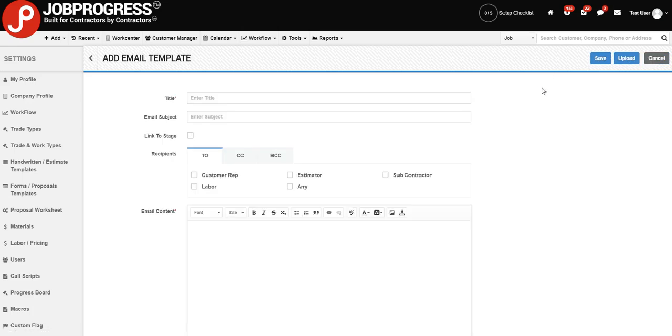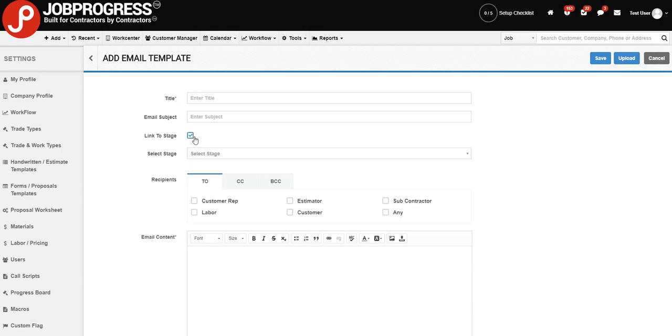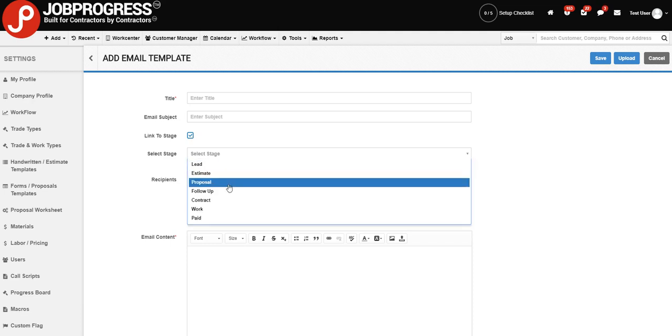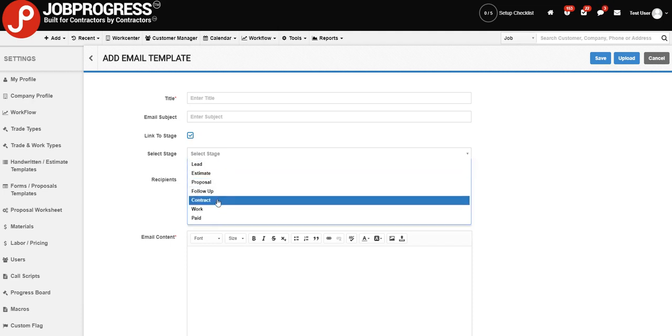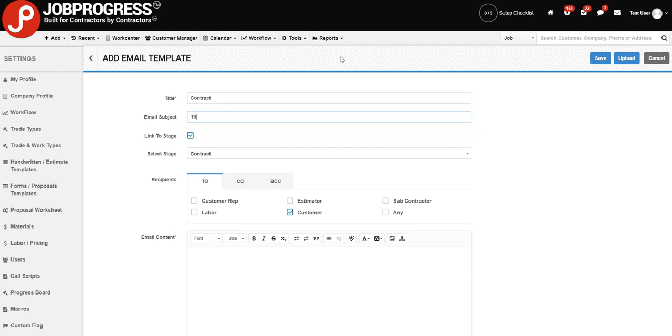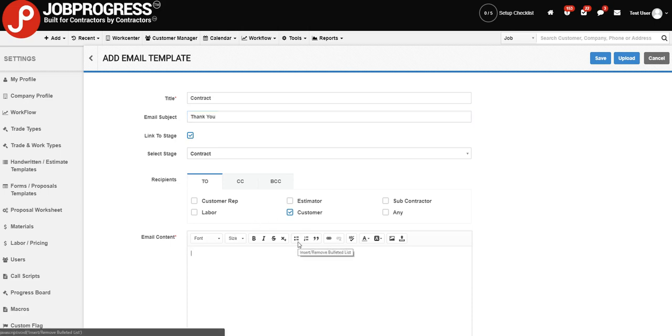And now you can begin to build your email. First, I want to point out a checkbox that says Link to Stage. Let's go ahead and check that and then select our stage that we have Sales Automation turned on for. We're going to click on our contract. And let's just choose our recipient as our customer. So let's just go ahead and fill this out. This is going to be contract. Email subject is going to be thank you. And let's just say that we have a quick email saying thank you for choosing us.